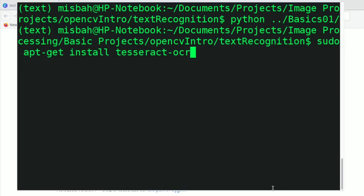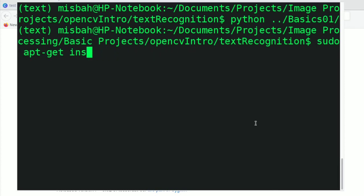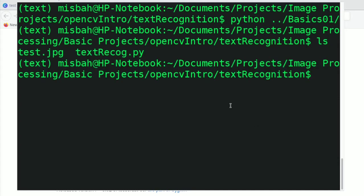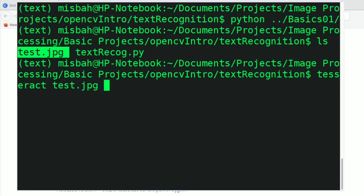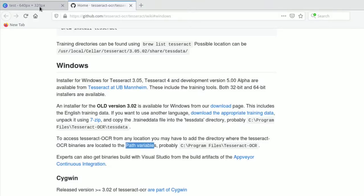Tesseract is a headless program, meaning it's a program that runs without needing a GUI. So as long as you have Tesseract installed, it's easy to use. I have this images folder, and I have test.jpg. If I simply use the command: tesseract test.jpg — that's the image I want to run text recognition on.